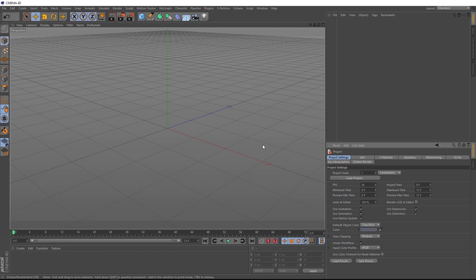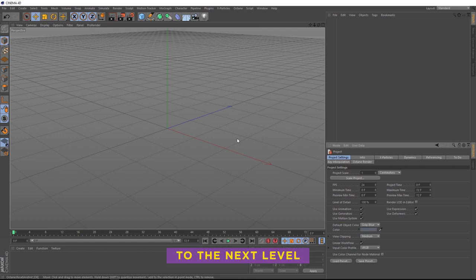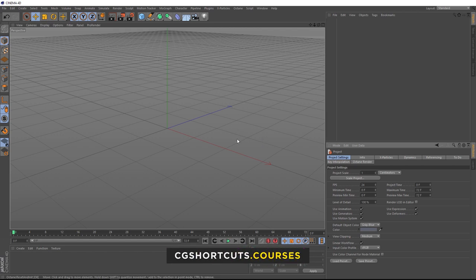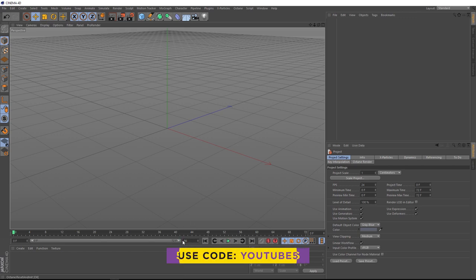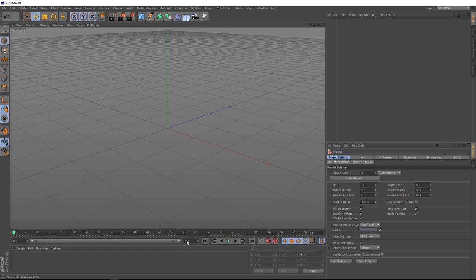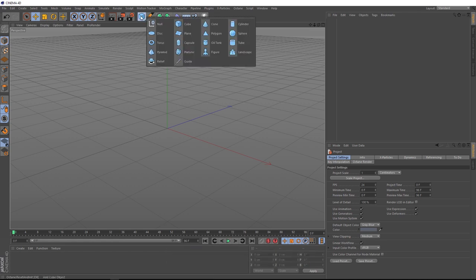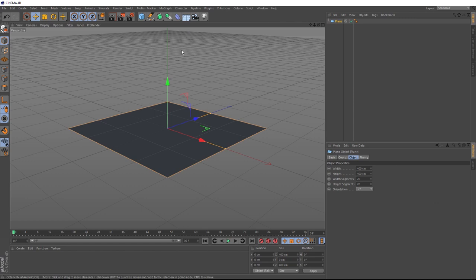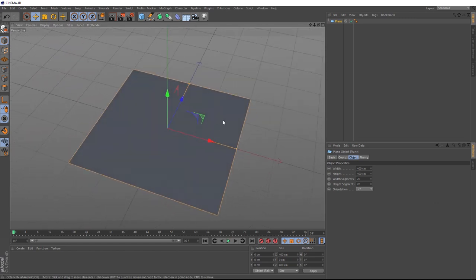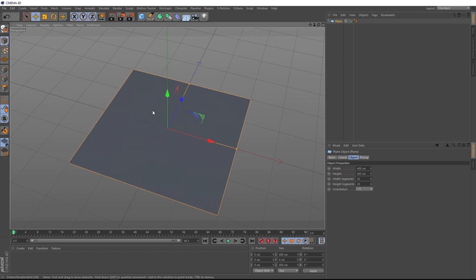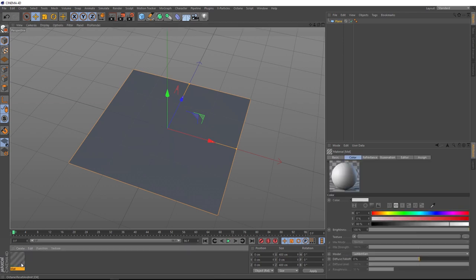So we want our looping background to last for four seconds. So 4 times 24 is 96. So we need 96 frames down here and we'll stretch that out. Now we're ready to get started. Let's come up here and bring in a plane. Now we want to create a cool pattern that we can use to drive some displacement on here. We're actually going to drive it with a material. So let's come down here and double click to create a new one and we'll drag that onto our plane.